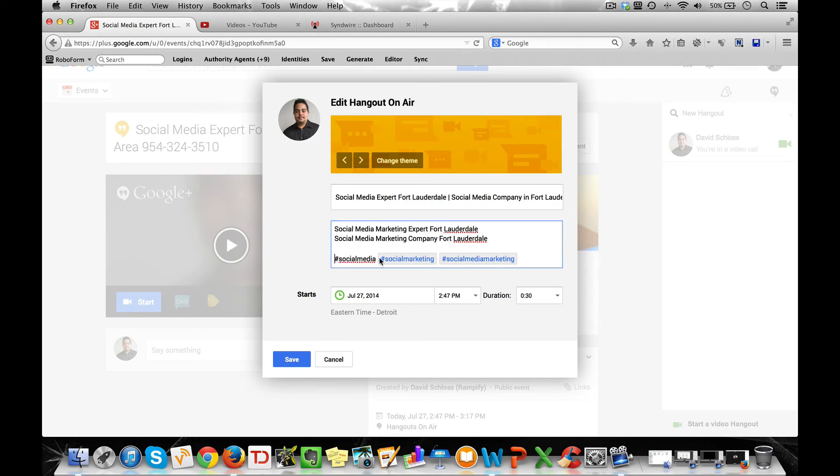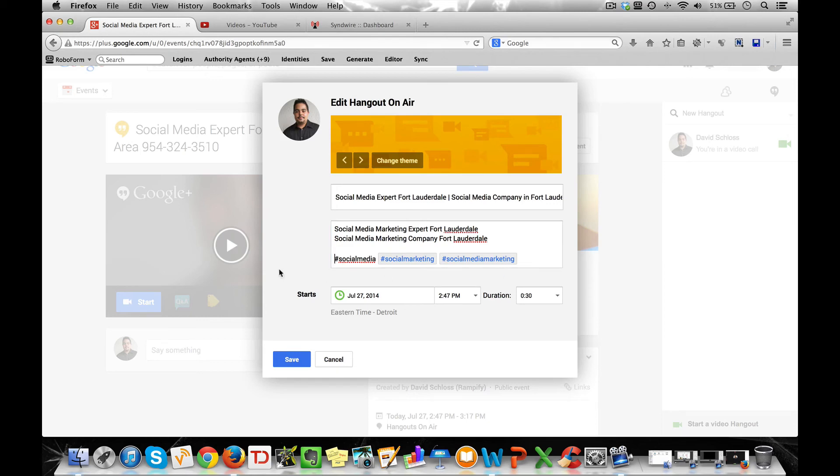And what I would also do is hashtag the terms that you are trying to rank for. Now these have already been hashtagged because a lot of people on Google Plus seem to hashtag those terms. And I've also included social media, social media marketing, and social marketing. You want to make sure you include them at the bottom.